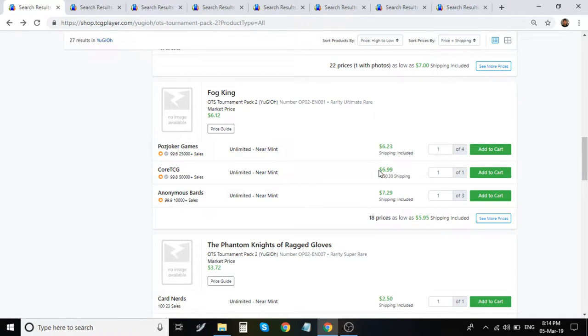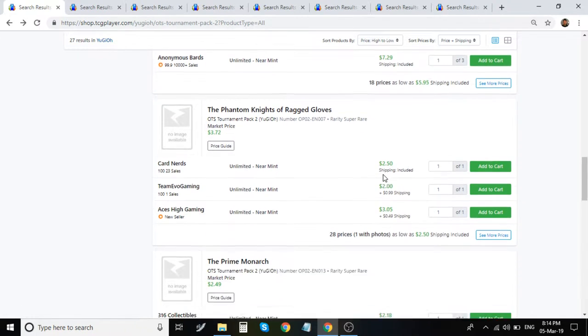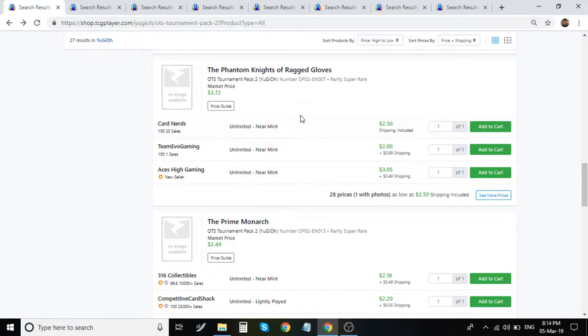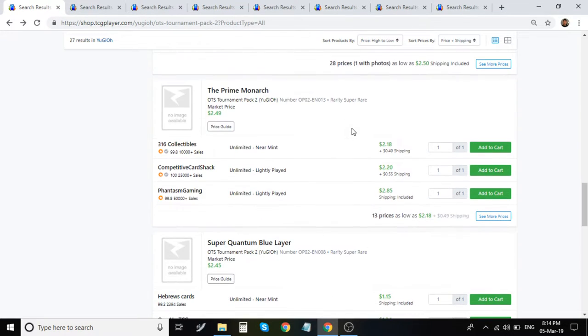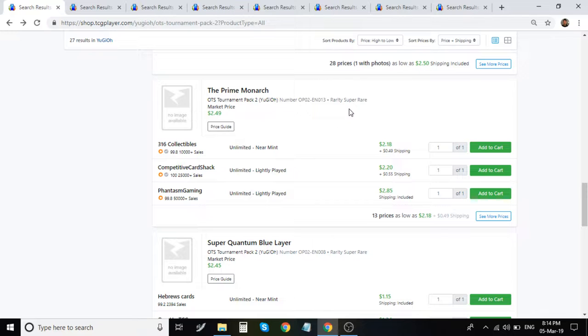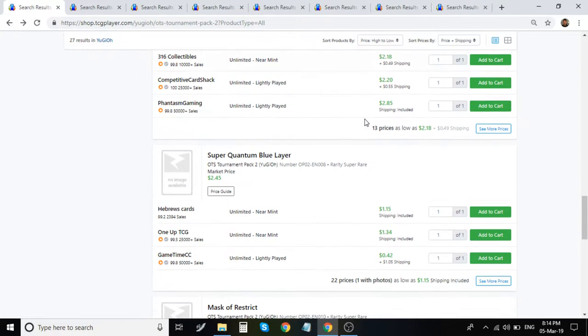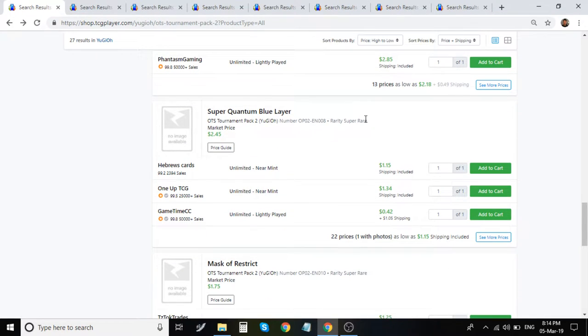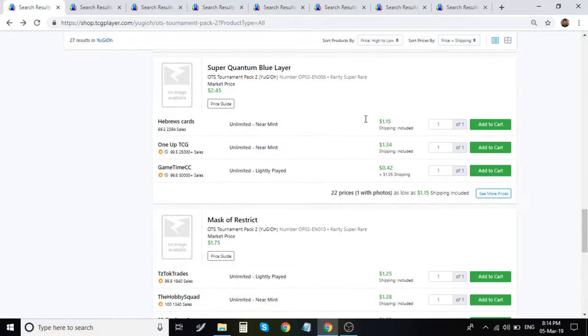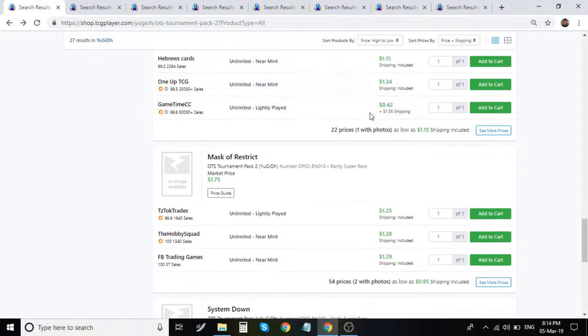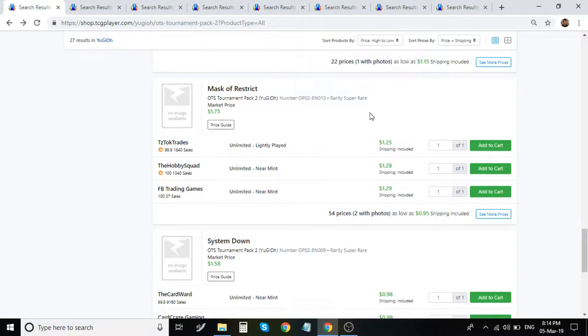Fog King Ultimate Rare is about $7. Super Rare Ragged Gloves is about $3. Prime Monarch is about $3. Super Quantum Blue Layer Super Rare is about $150. Master Strix Super Rare is $125.